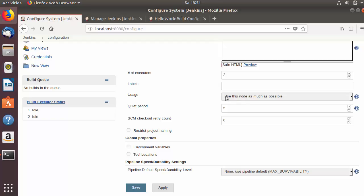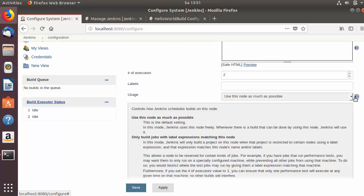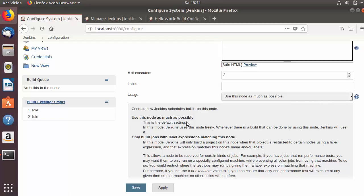For now I will leave it as default. For more information you can click on the question mark and you will see more description about the usage section — it controls how Jenkins schedules builds on this node.